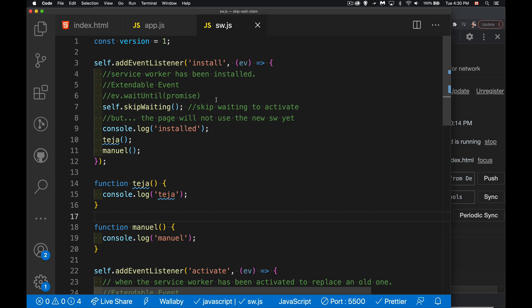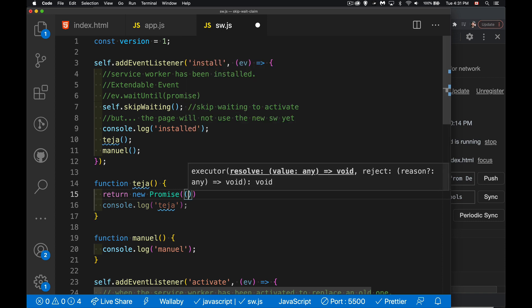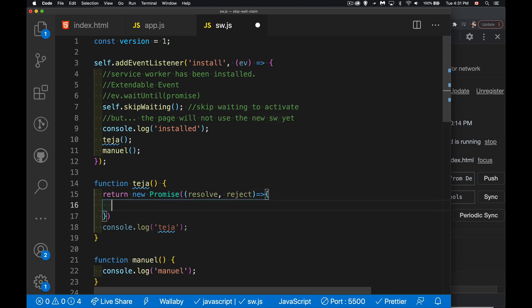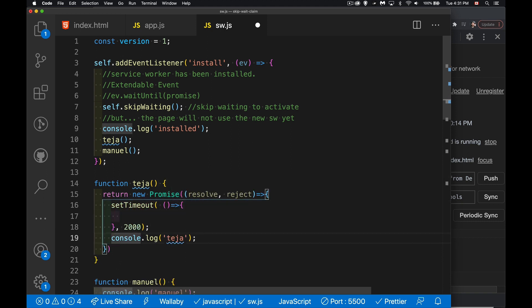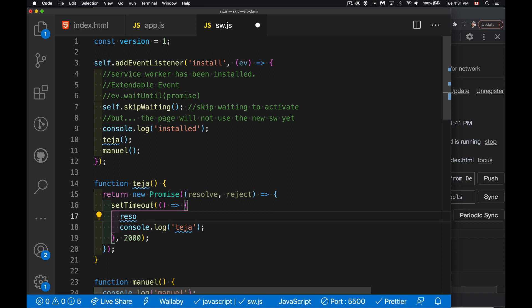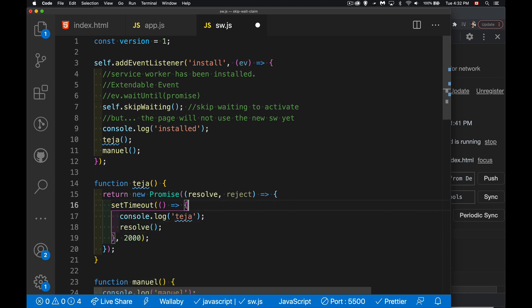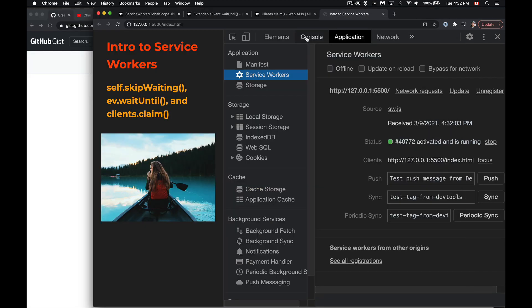Coming back to waitUntil - what if we've got functions that have delays? I'm going to take the teja function and have it return a new promise. Inside the promise I'll put my console.log statement, but this is going to run almost immediately so I'm going to add a setTimeout. Now this function is actually asynchronous - it's one that can't return until the promise has resolved. I'll do the console.log first and then call resolve, so the resolve is going to happen two seconds after the install event.